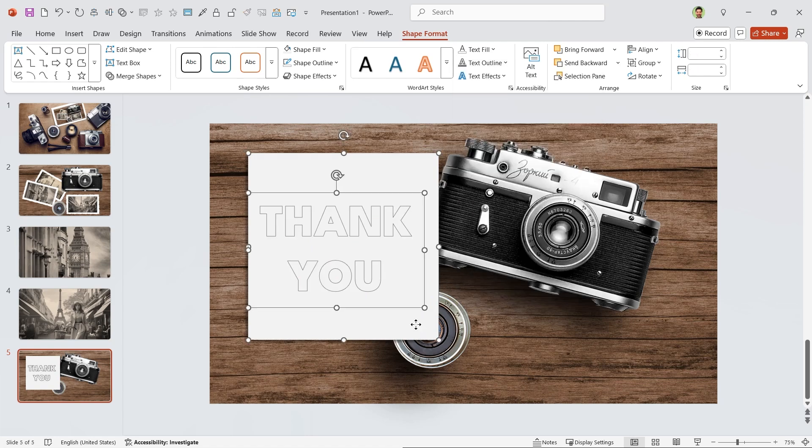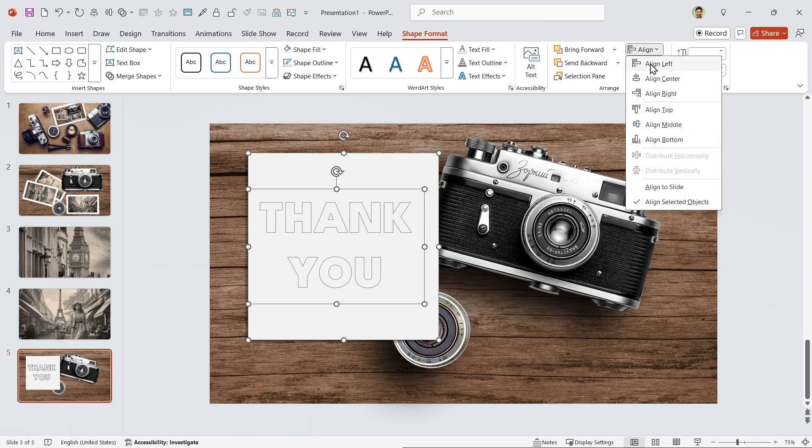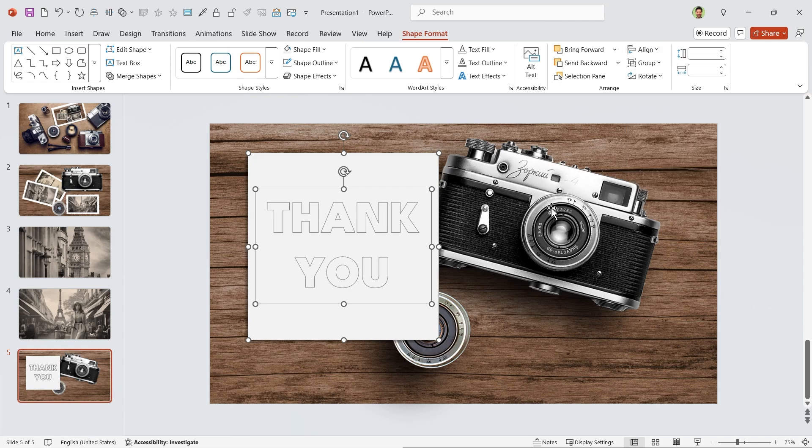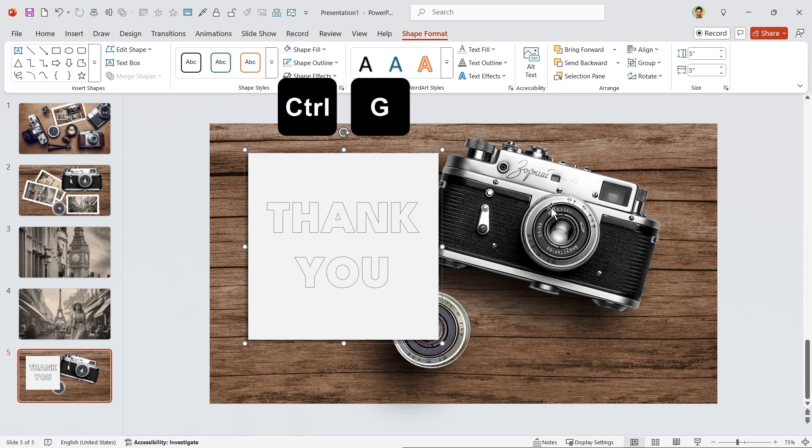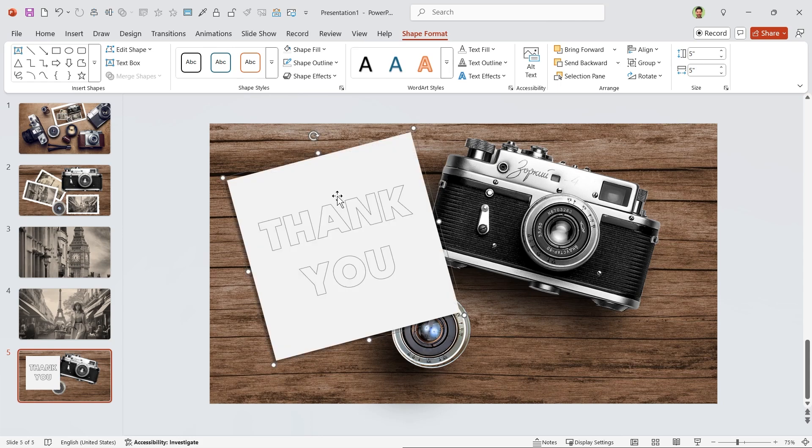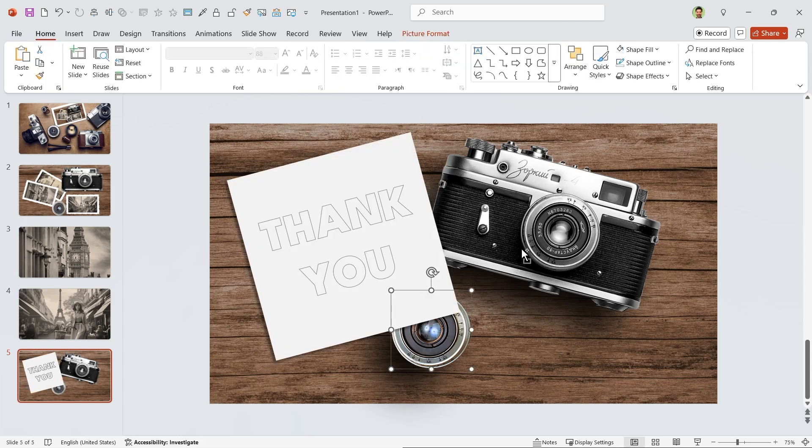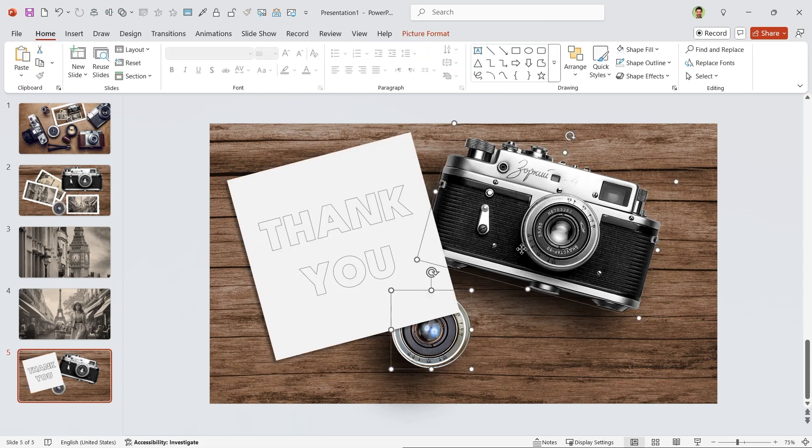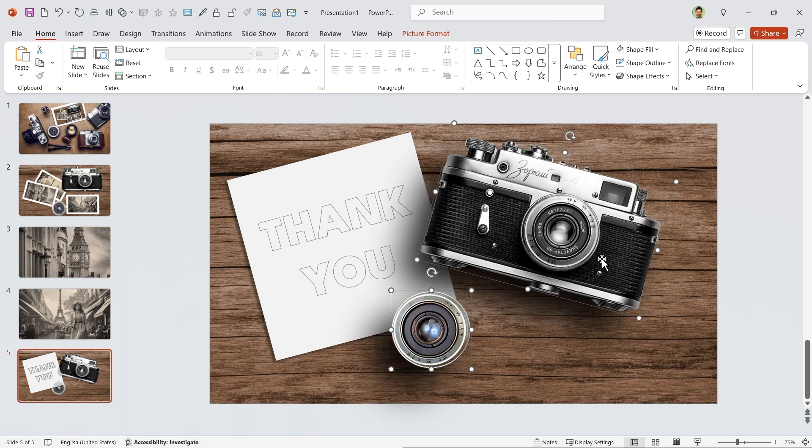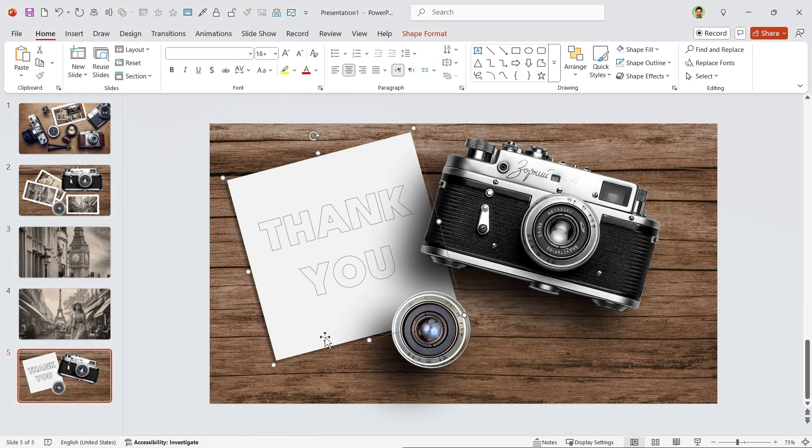Now select the text box and the shape, and then align them to the middle and center. Press Ctrl+G to group them, and then rotate it 15 degrees. To see the shadow properly, bring these two to the front. Select them and drag them to the center.